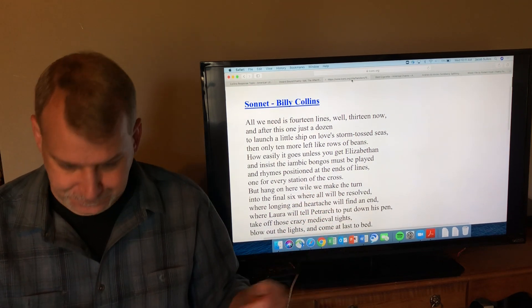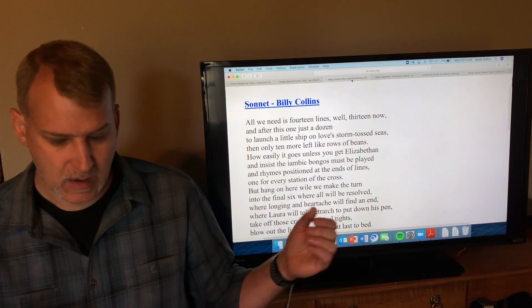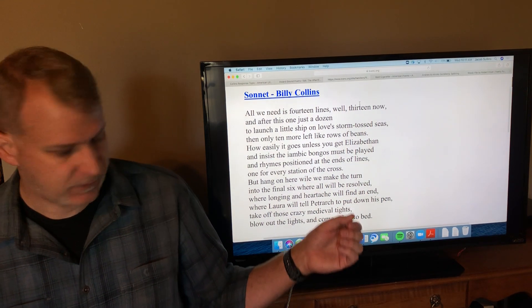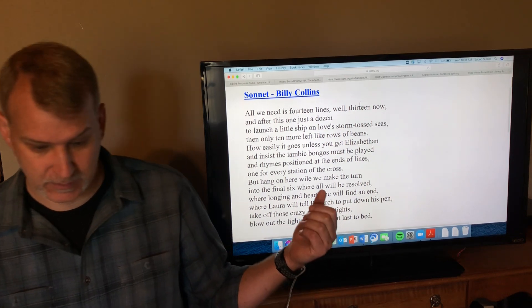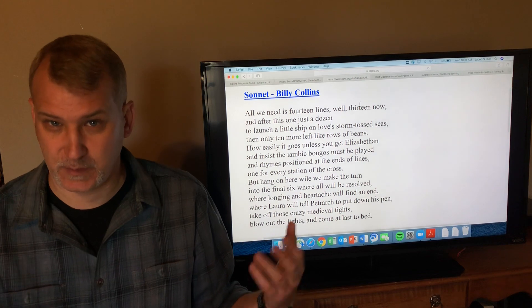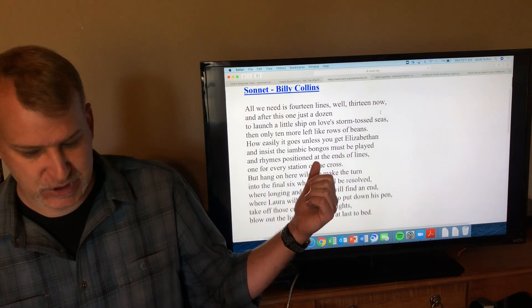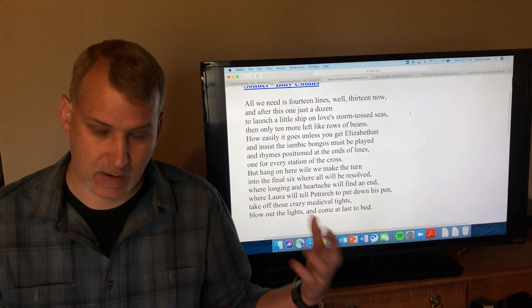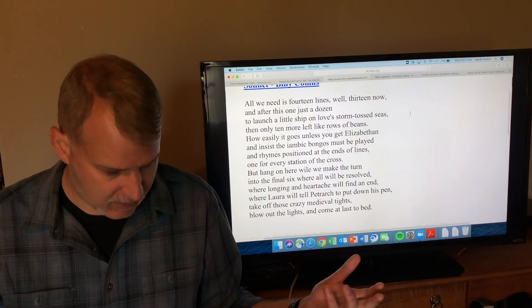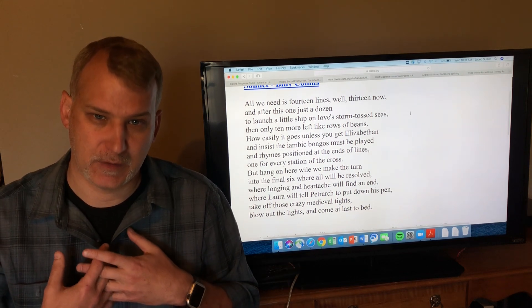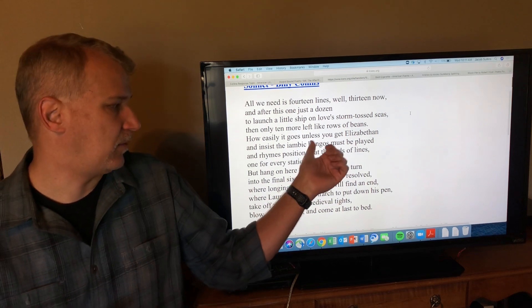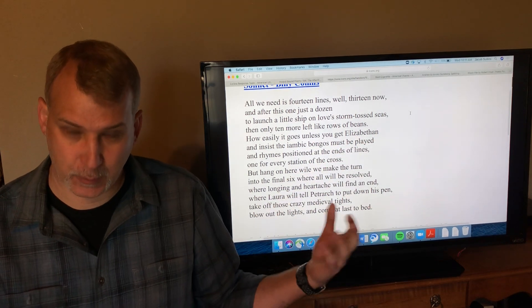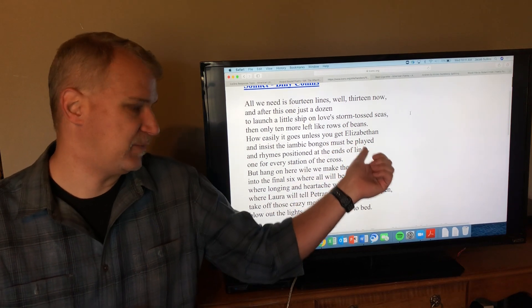Let's go through this poem. 'All we need is 14 lines, well 13 now'—he's telling you sonnets are supposed to be 14 lines. 'And after this one just a dozen'—two down, twelve to go—'to launch a little ship on love storm-tossed seas.' Now we're getting down to the tradition that sonnets are supposed to be love poems. 'And only ten more left like rows of beans'—four down, ten to go.